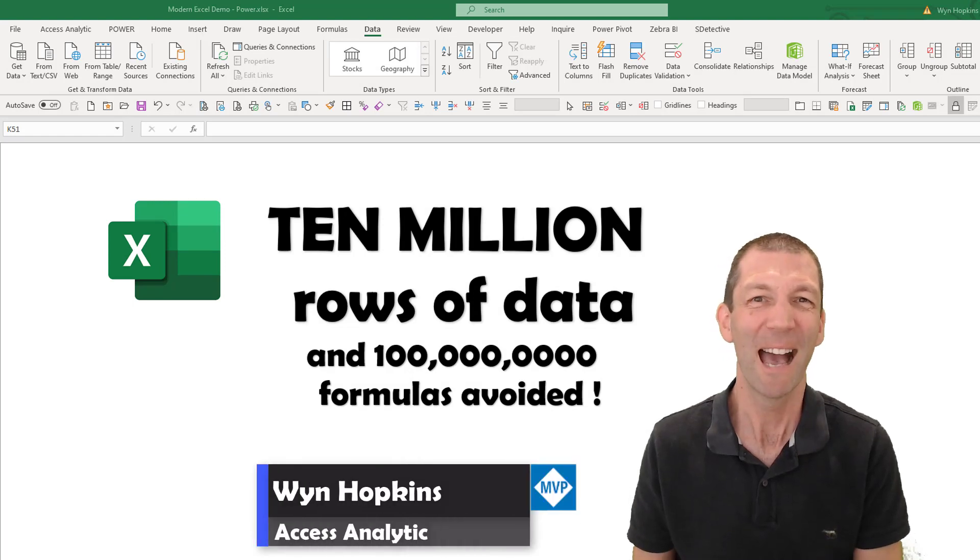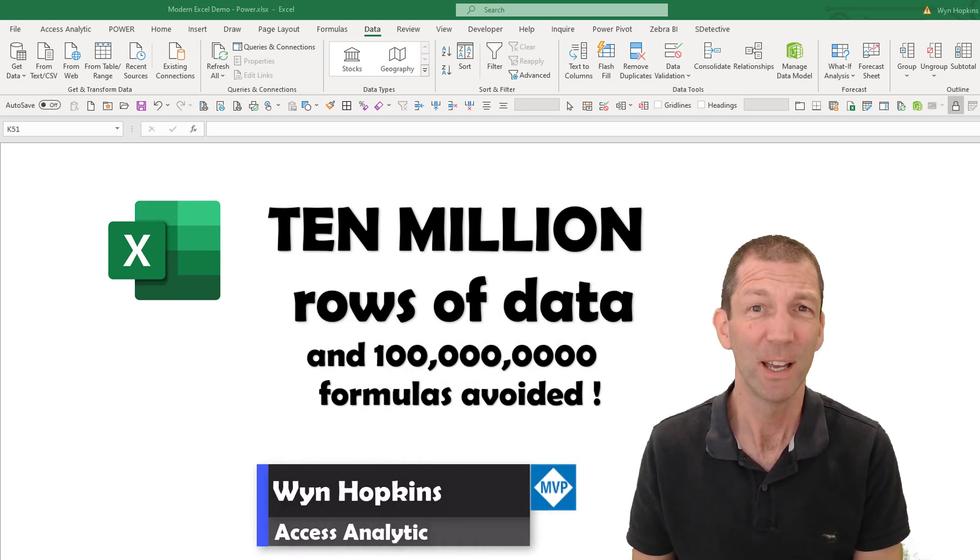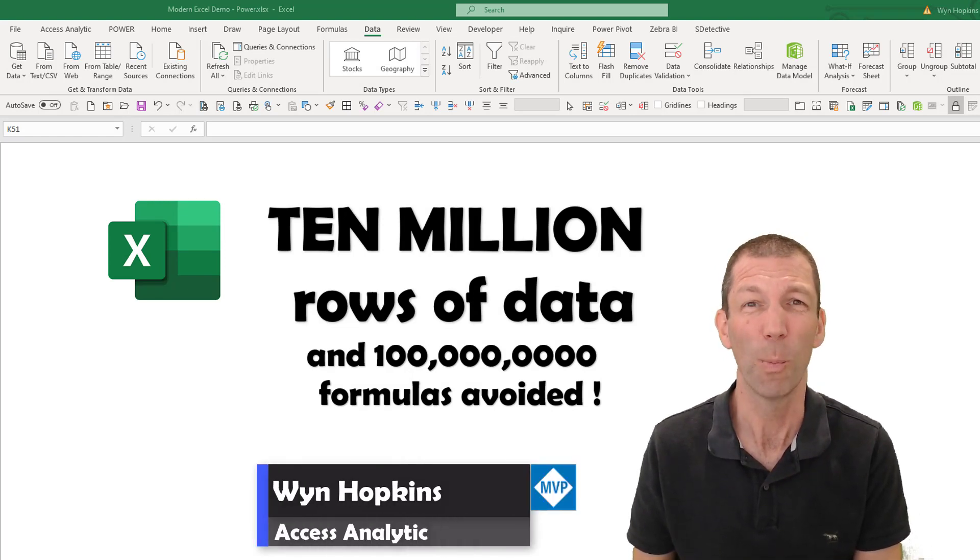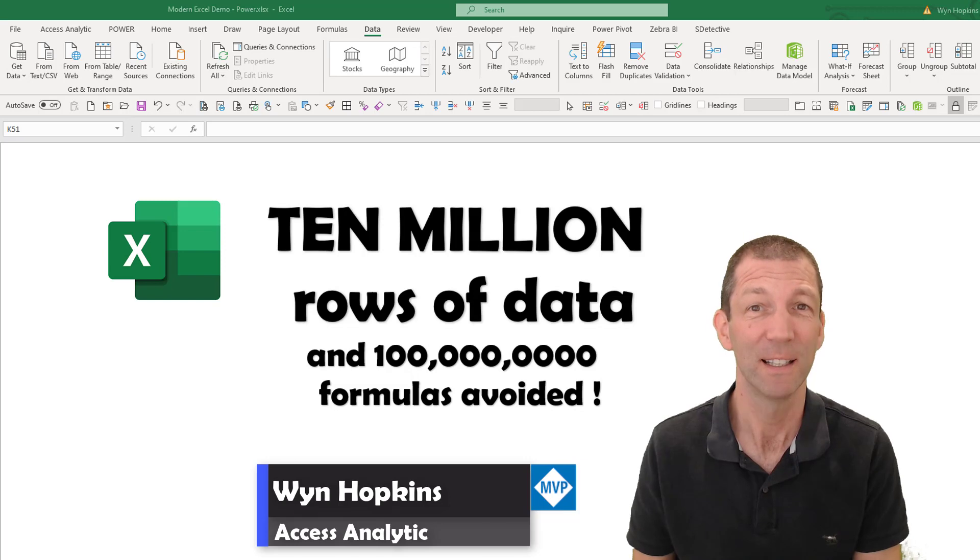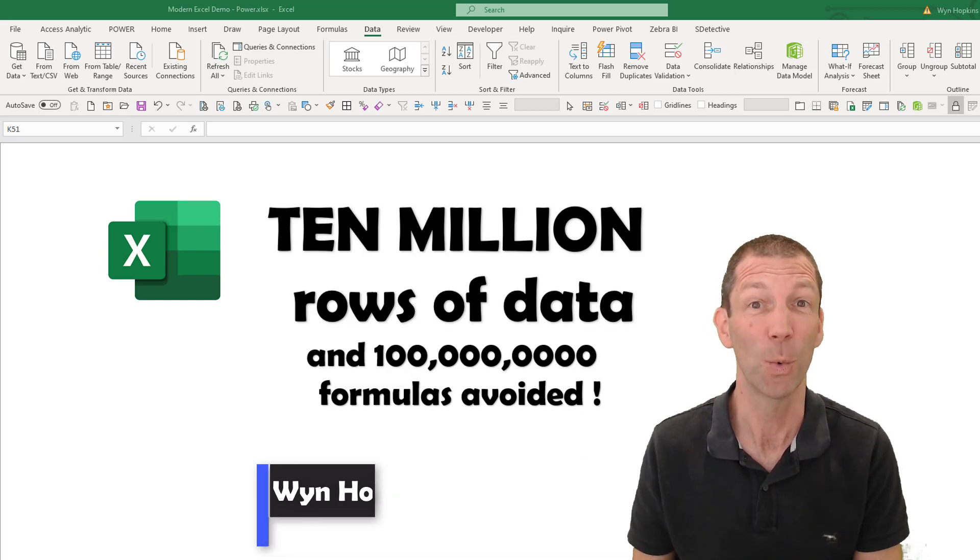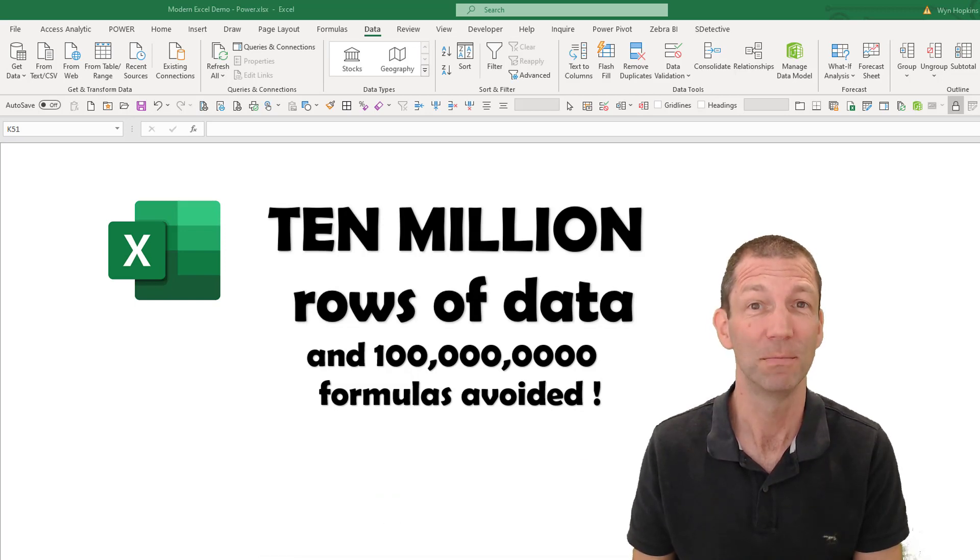If you haven't heard of the Excel data model or PowerPivot, then this is going to amaze you. Let's go.